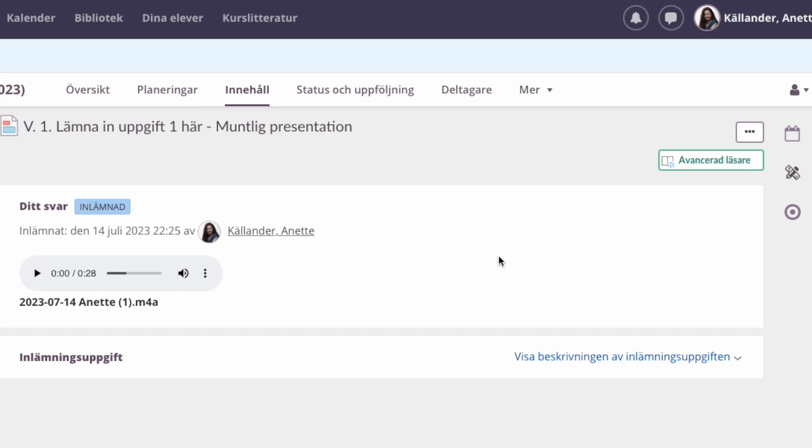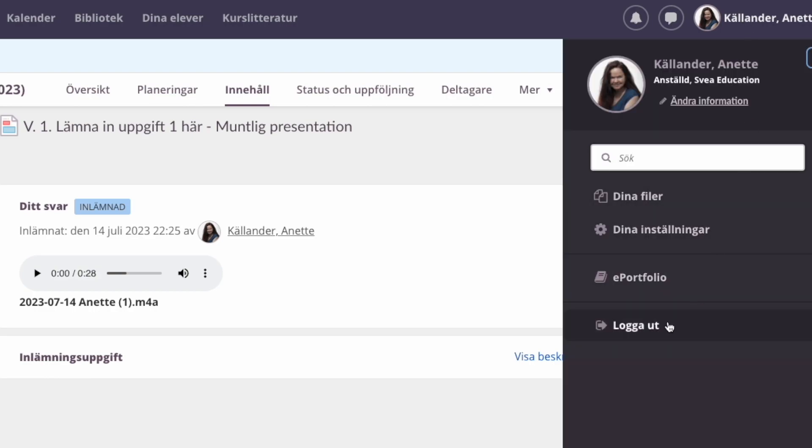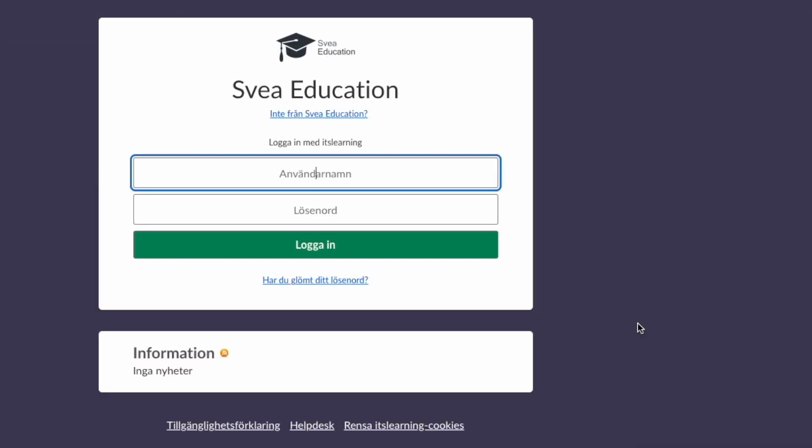And before you log out, I just want to show you that up here there's a chat function where you can send messages to your classmates and to me, of course, if you're in my course. And then when you're ready, you can just log out by clicking here on your name and logging out.